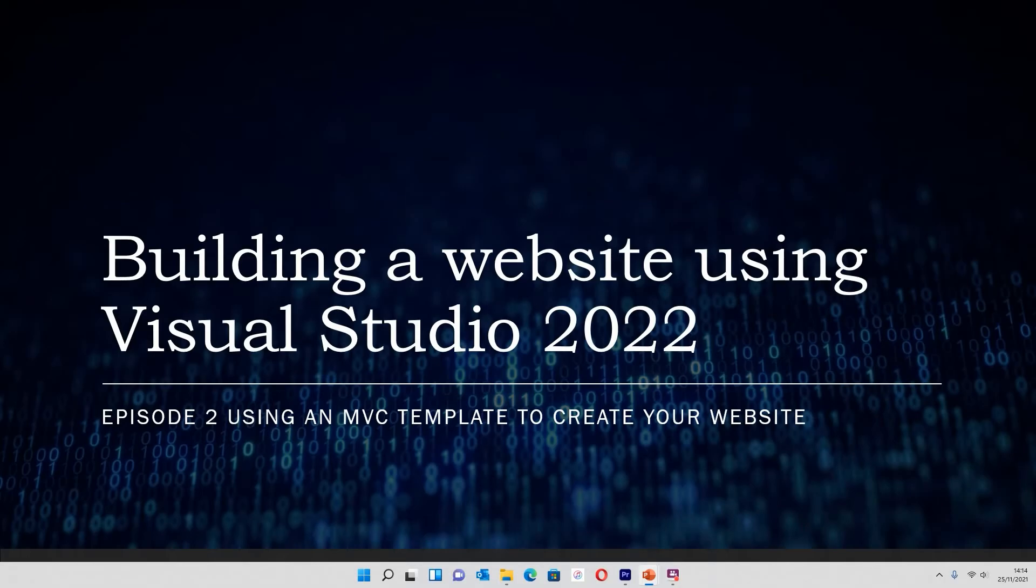Hi and welcome to the second episode in building a website using Visual Studio 2022. In the last video I showed you how to install it and what settings you needed. In this video we're actually going to start building that website using an MVC template. So without further ado let's get straight into it.